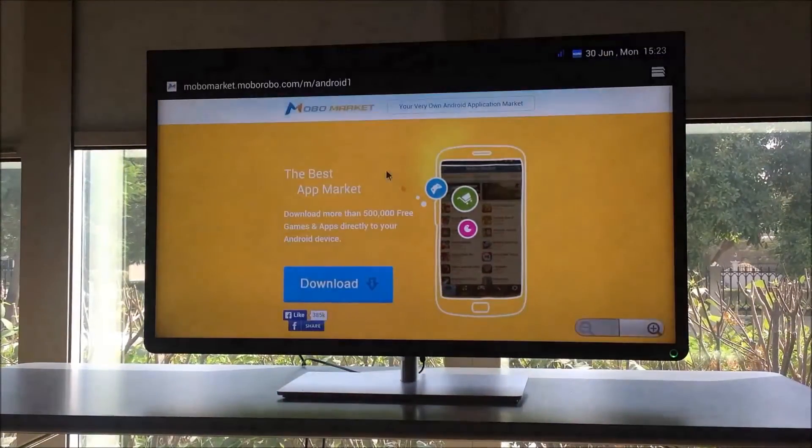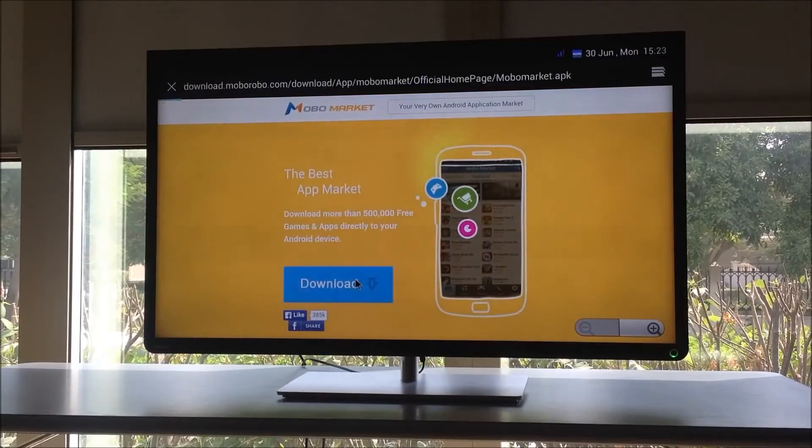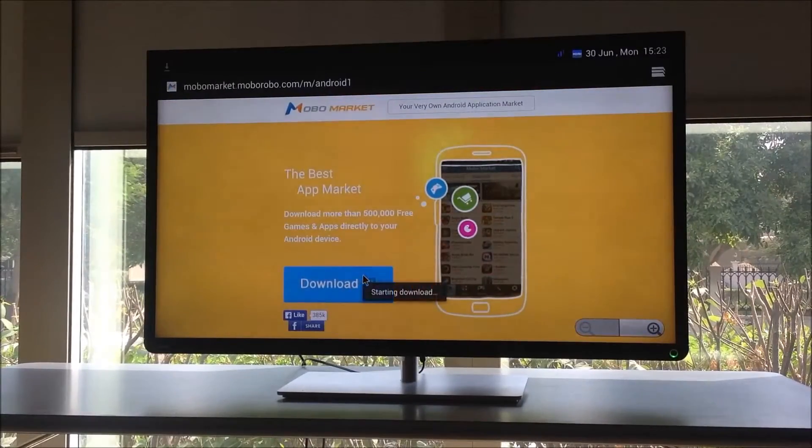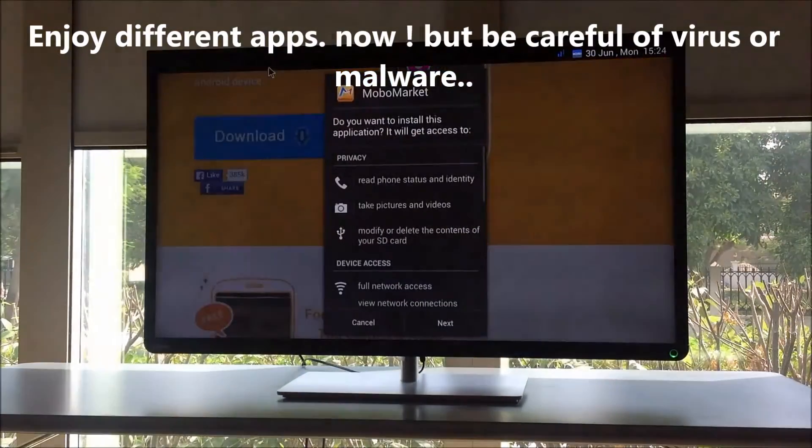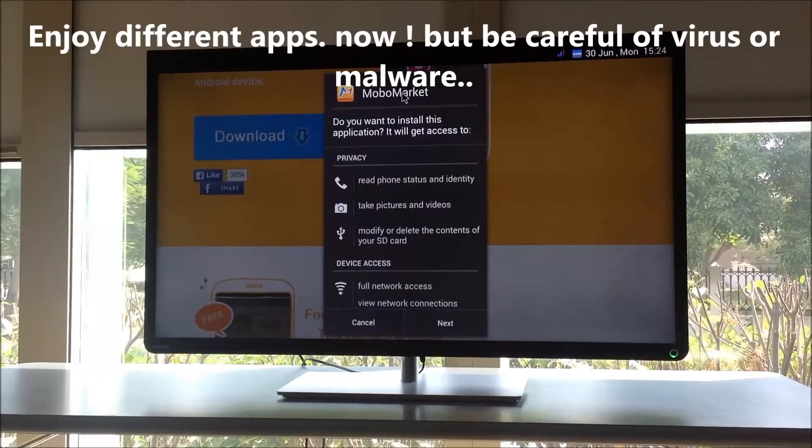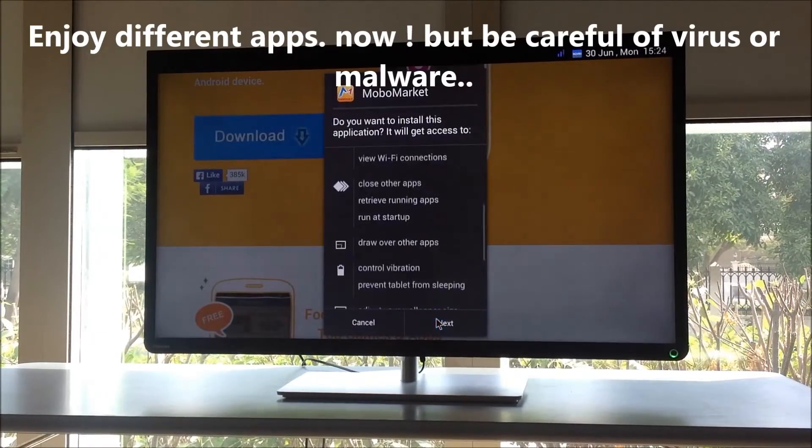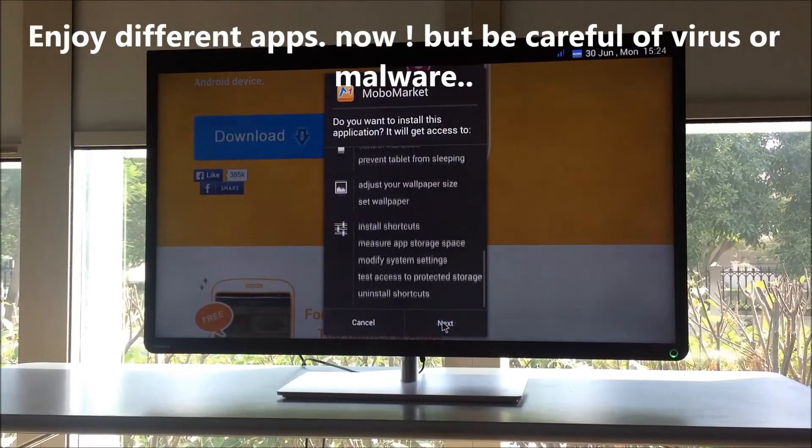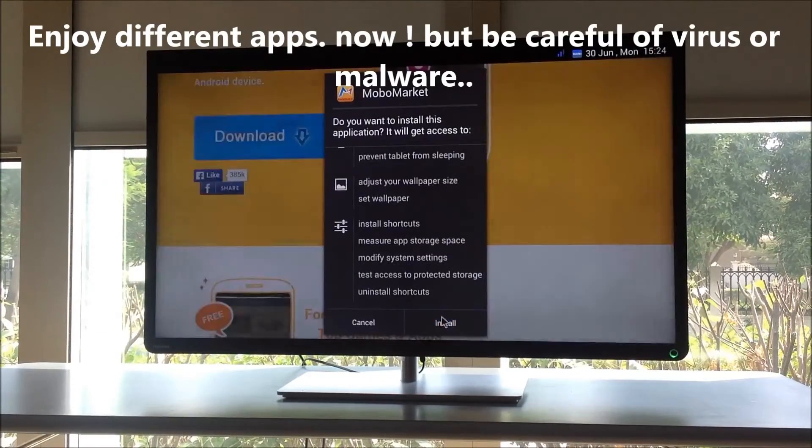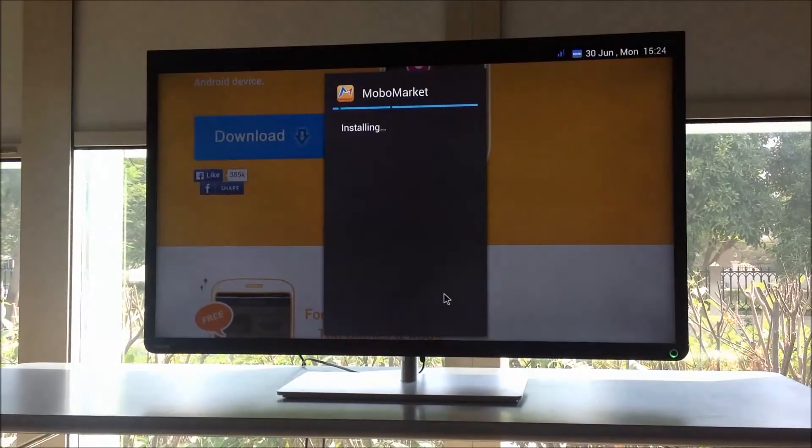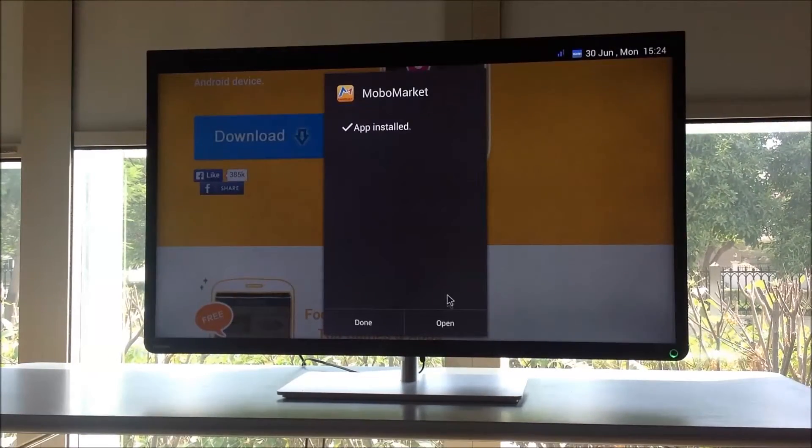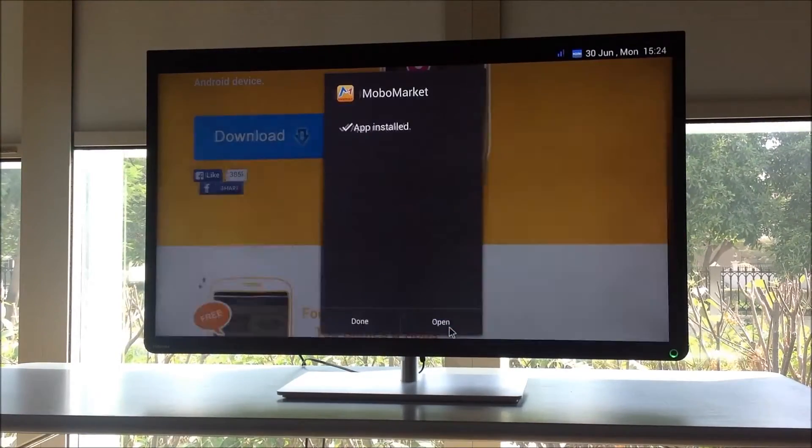Again, click on download. You say Install, and it will say OK, Install, Next, Next, Install, Open.